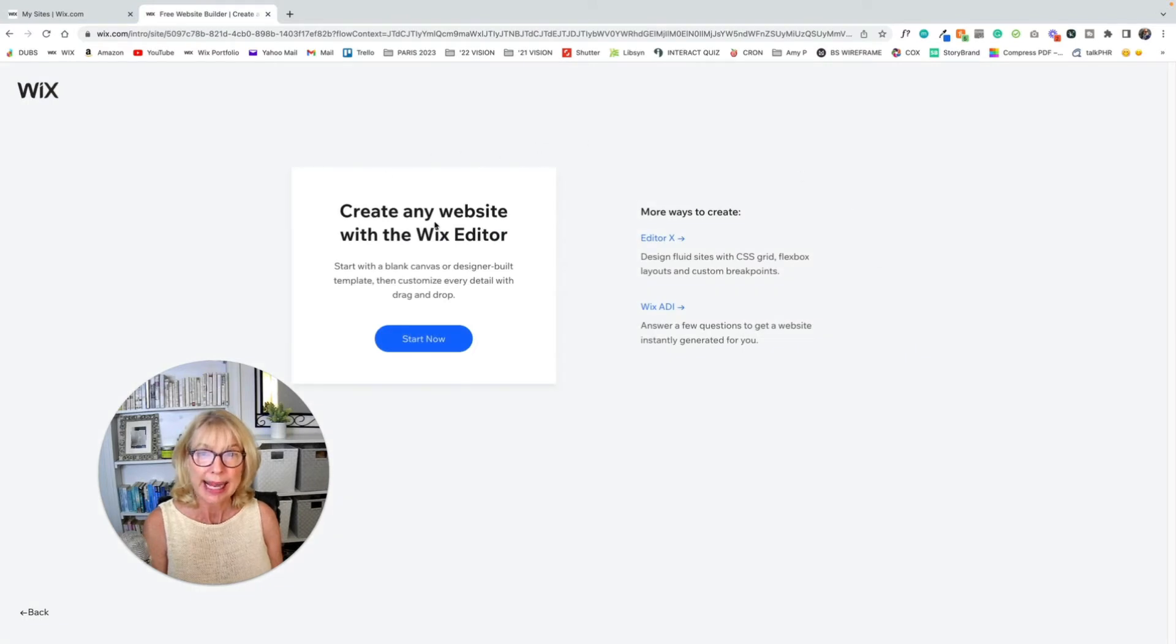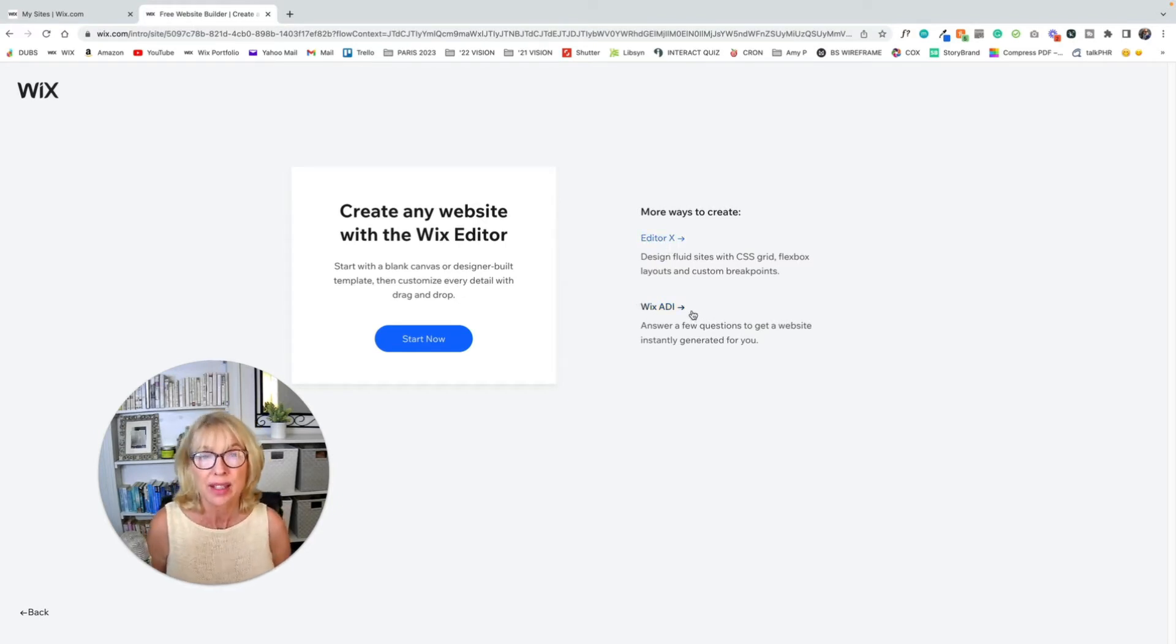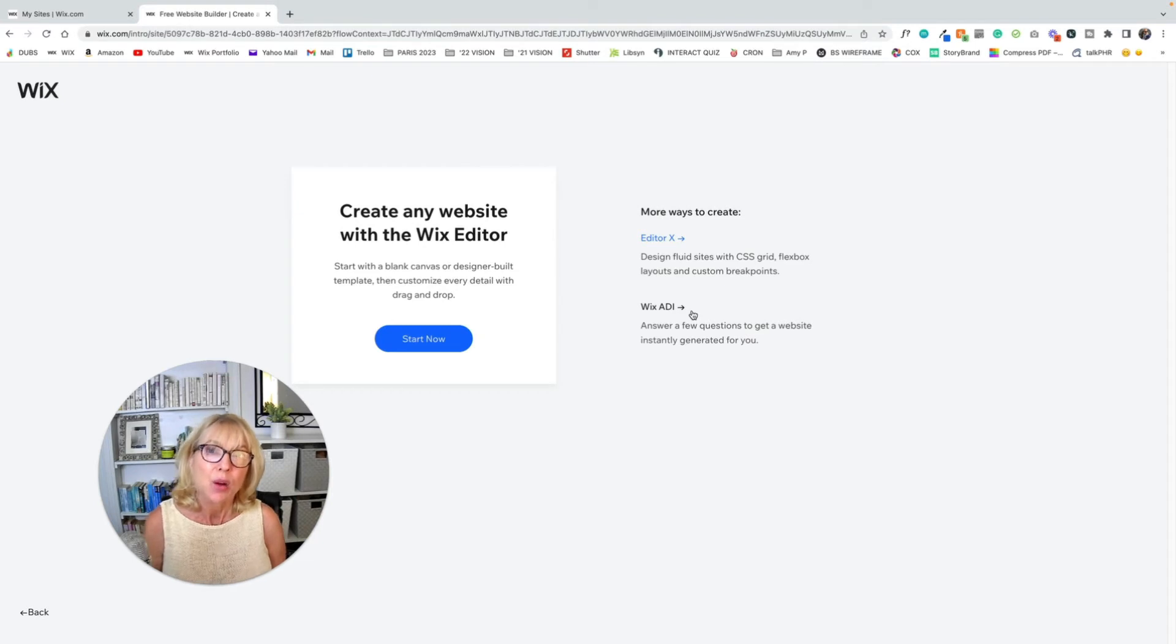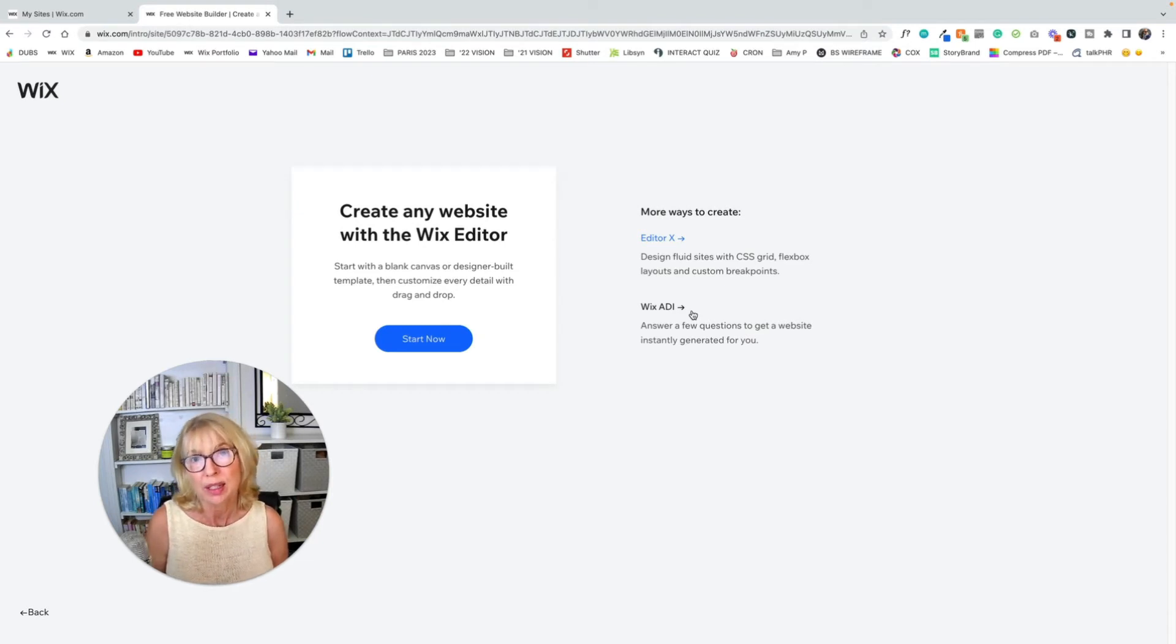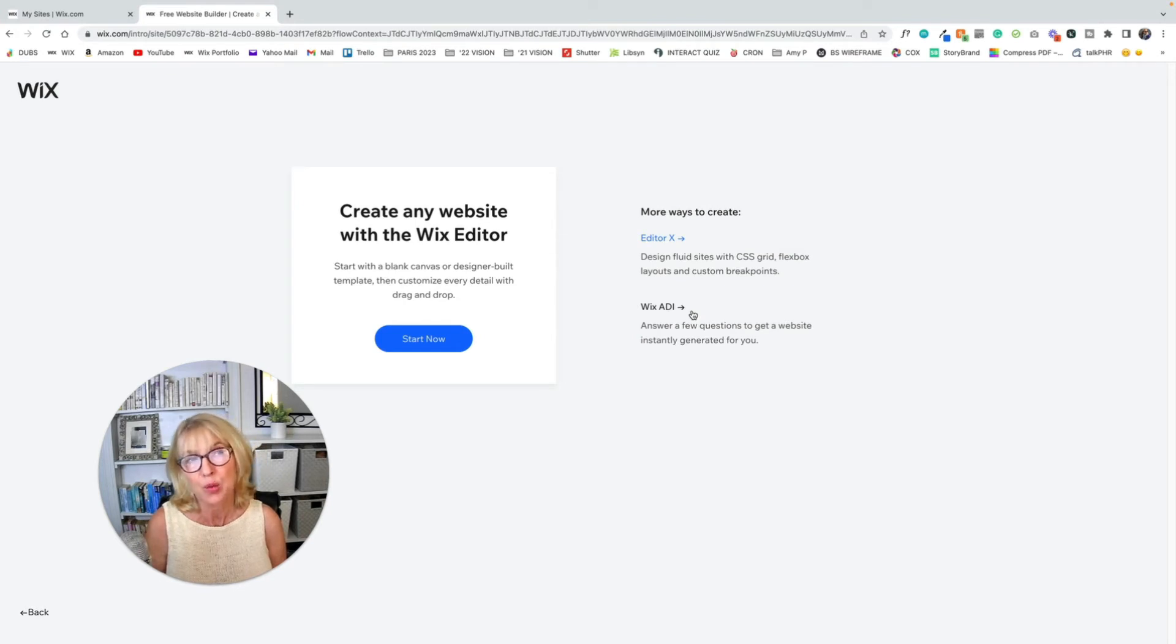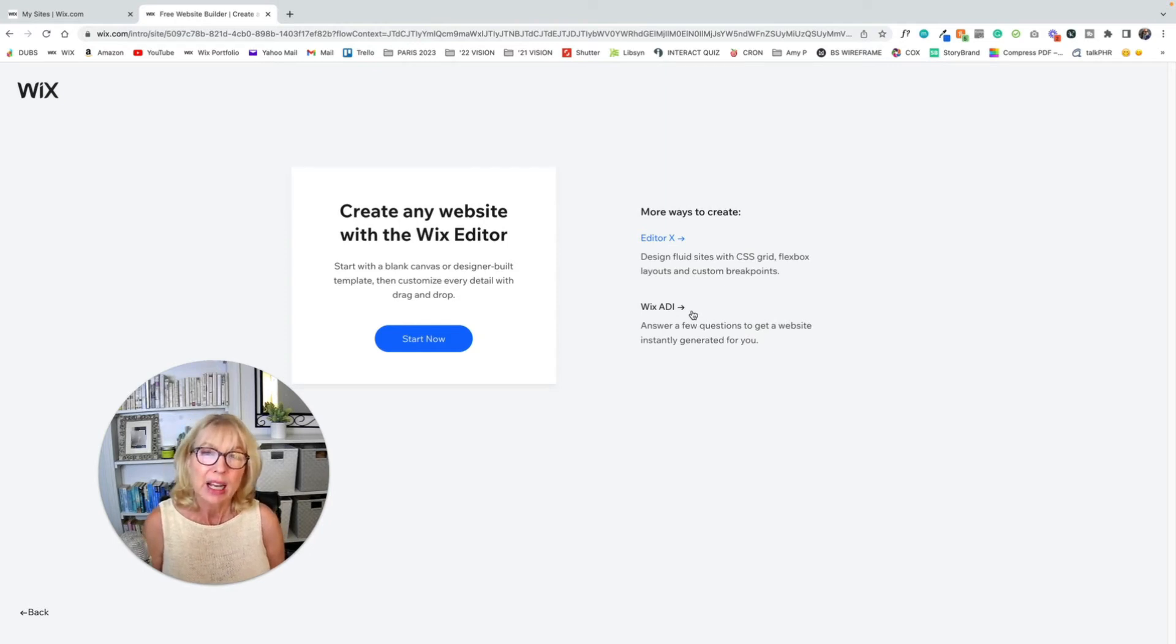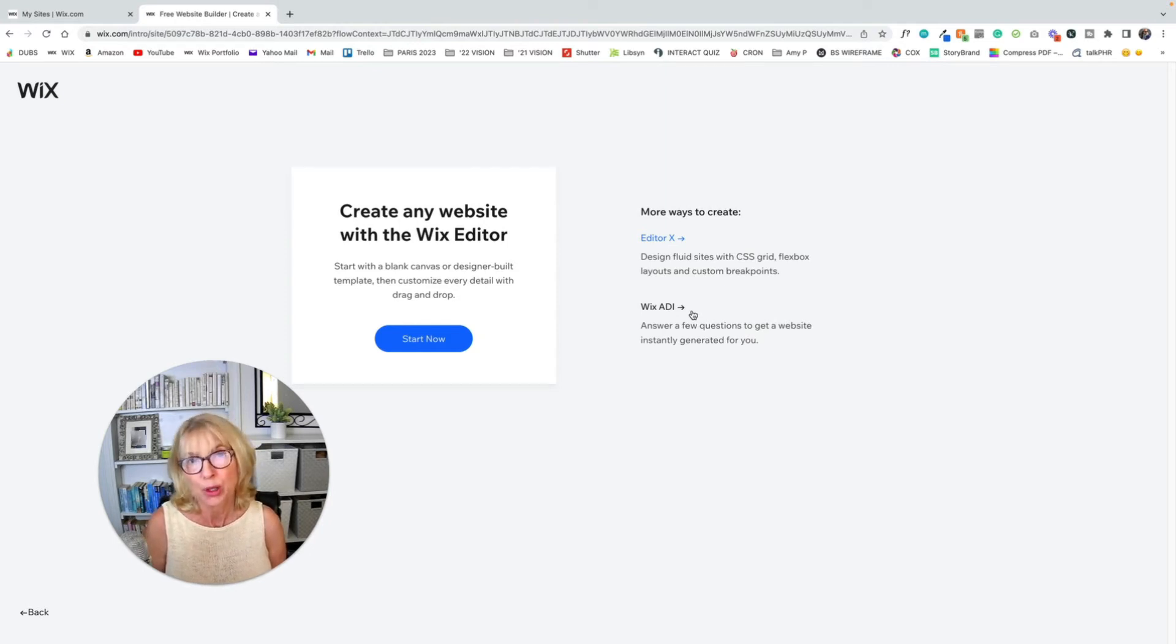So create any website with the Wix Editor or Editor X or Wix ADI. ADI is Artificial Design Intelligence. And Wix asks you a few questions. It'll ask you what your business name is, what your business is about. It'll give you places to put content in, a logo and pictures and things like that. Then the ADI Wizard creates a website for you.